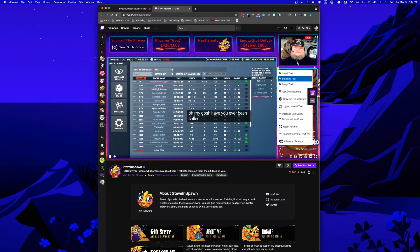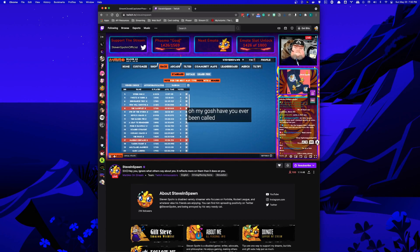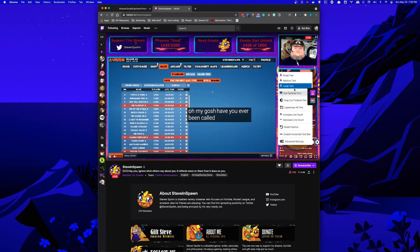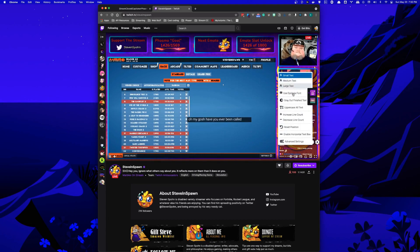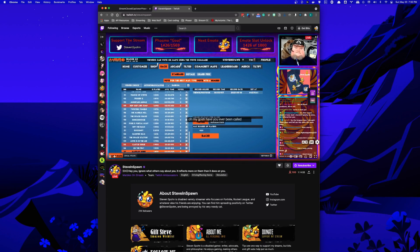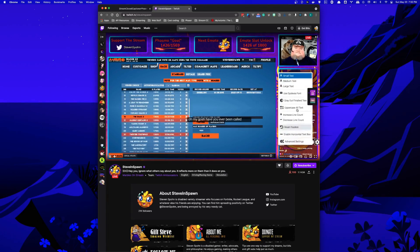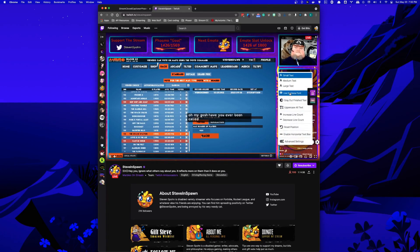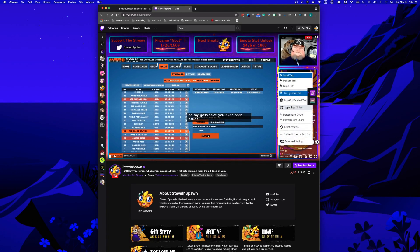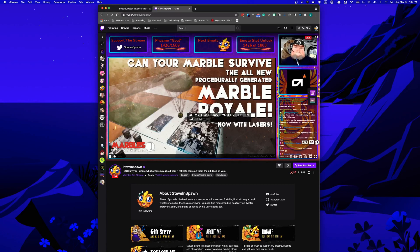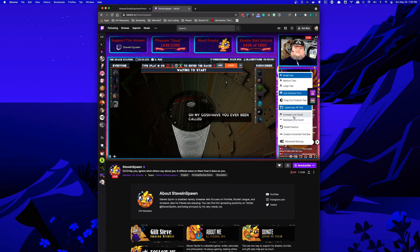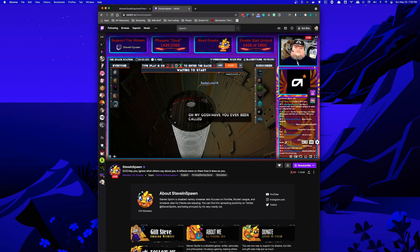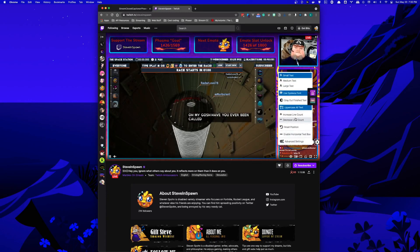Viewers can customize settings to make the text larger or smaller, change the font to Open Dyslexic, or change it to all uppercase.